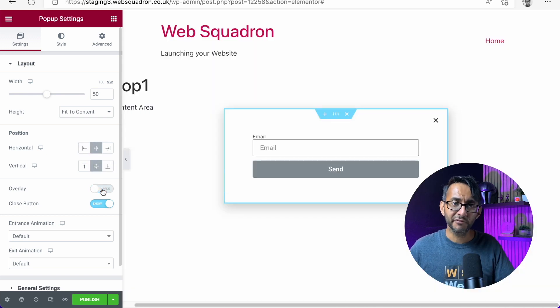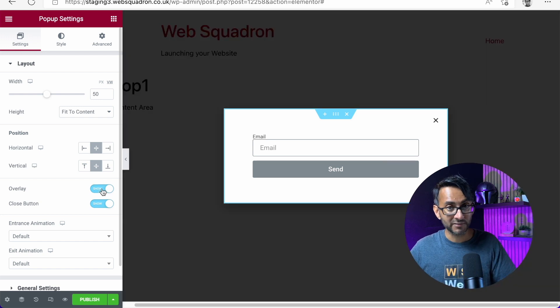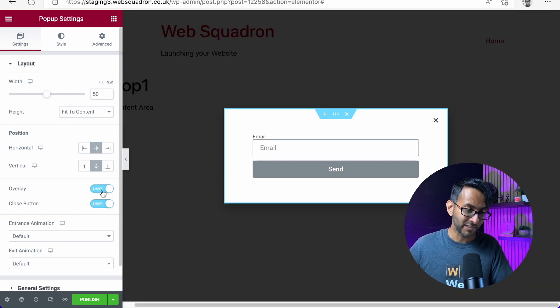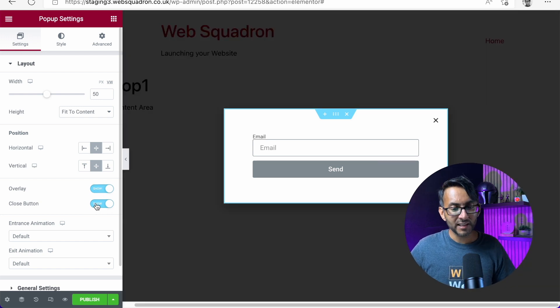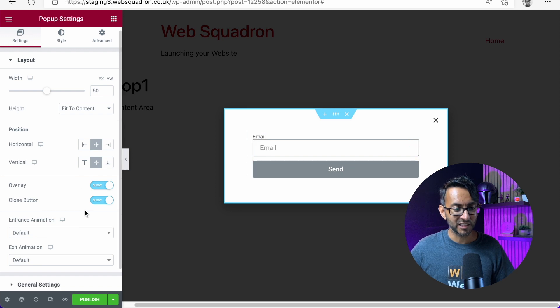Are you going to have an overlay? Look, you take the overlay off, there is no overlay. You're going to have an overlay, we have an overlay. And also, are you going to have a close button, which you can clearly see over there?